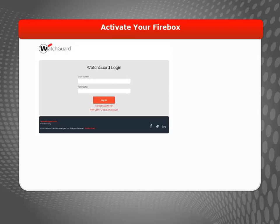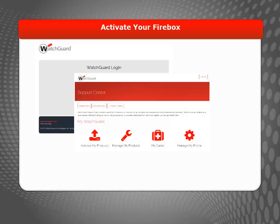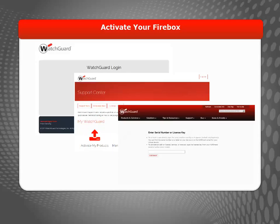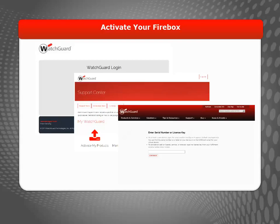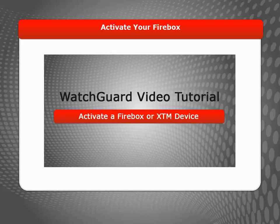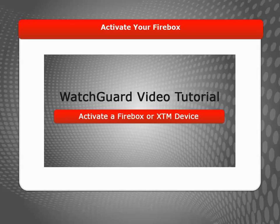To get started, you should log into the WatchGuard Support Center and activate your Firebox. Then download its feature key to unlock all of its functionality. If you're unsure how to activate your device, I recommend that you watch the Activate a Firebox or XTM Device video tutorial.